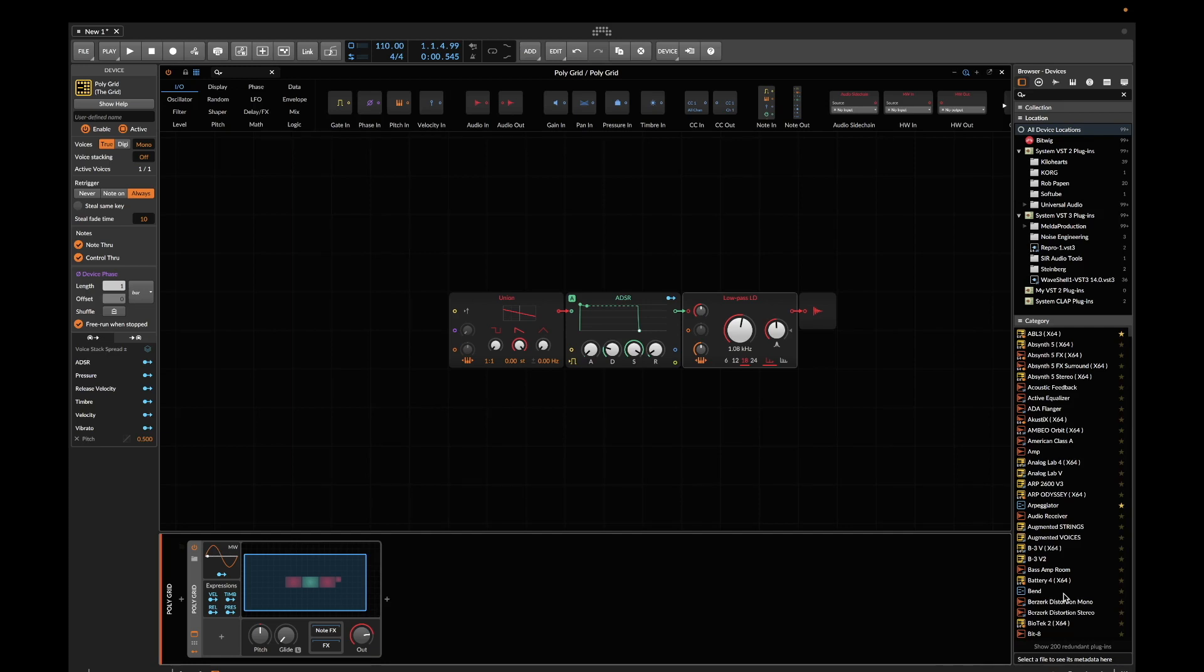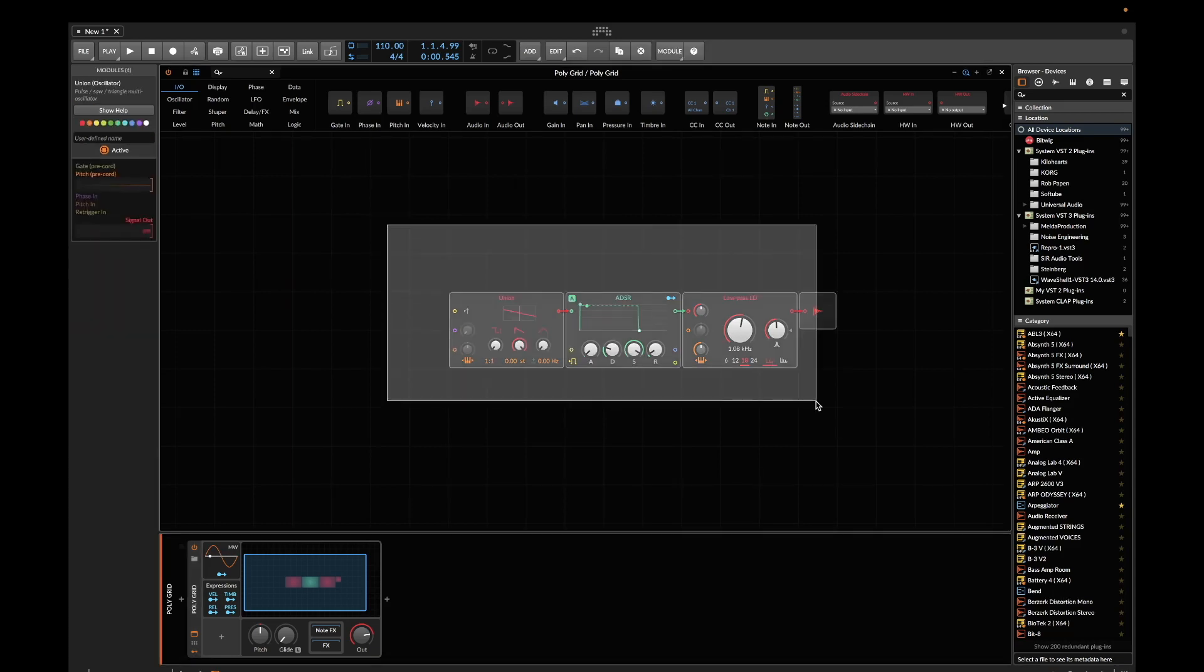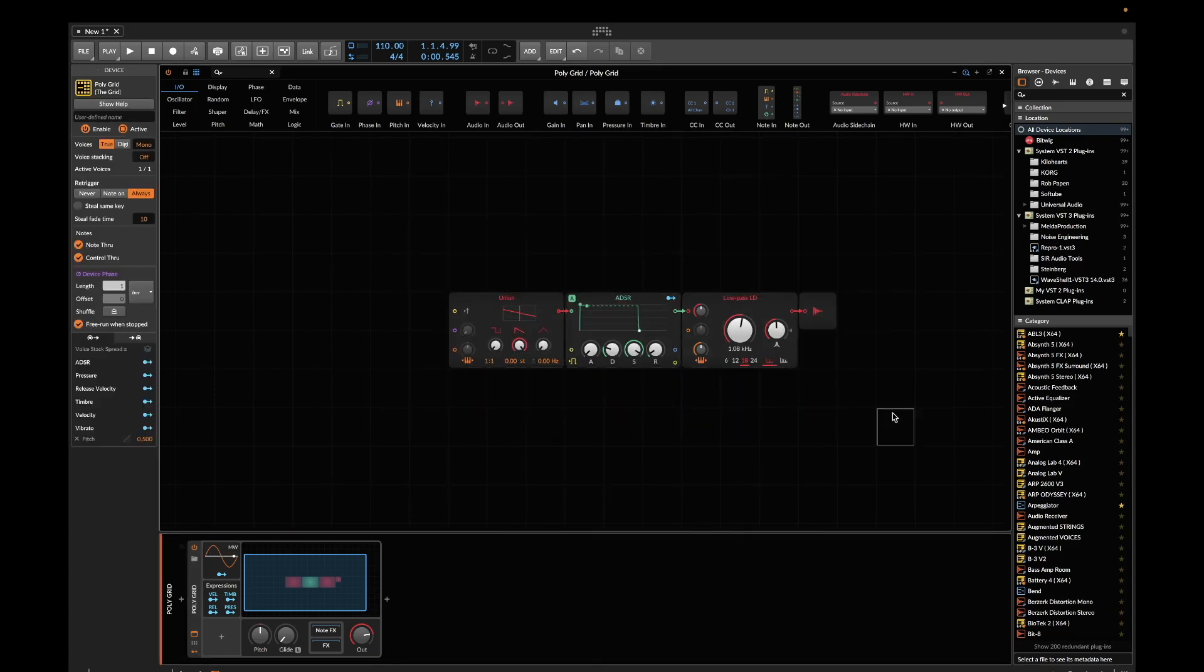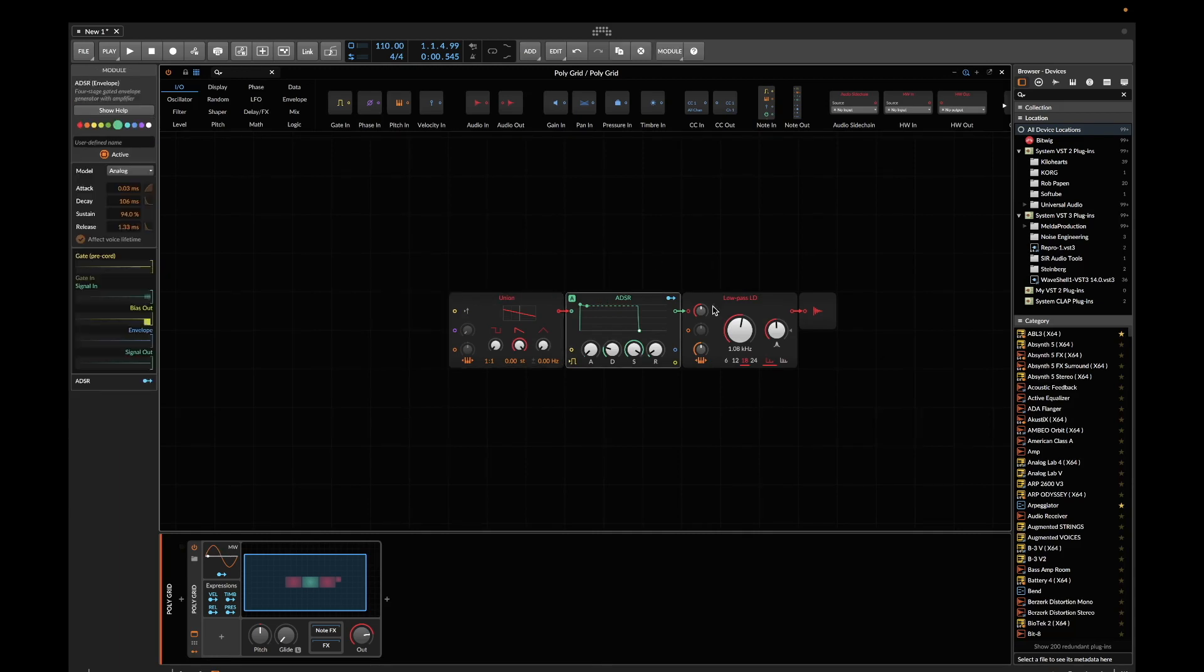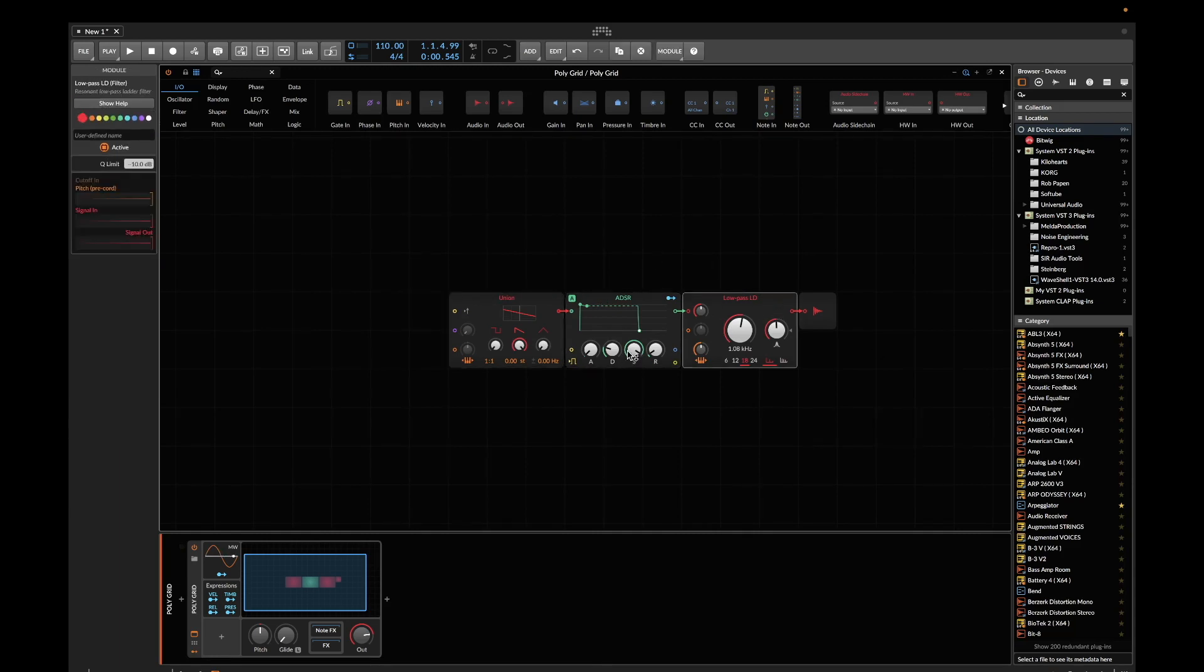Now I'm going to show you how to do that. What we have here is a very basic grid instrument with an oscillator, ADSR, and a low-pass filter which we will now attempt to modulate with Serum.